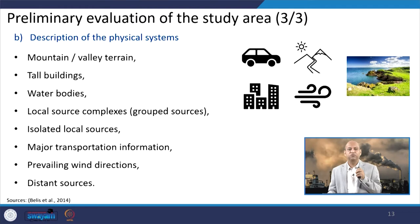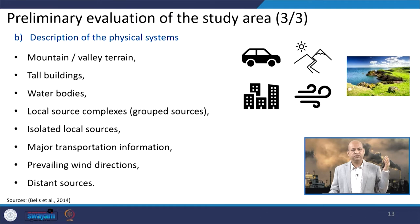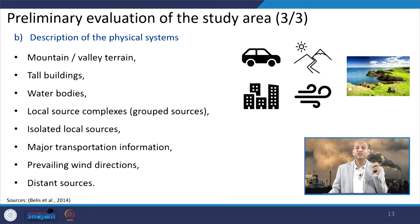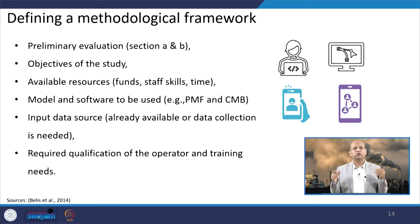Major transportation information is needed: vehicle categories, fuel types — diesel, LPG, CNG, gasoline — and technology types such as two-stroke or four-stroke engines. Prevailing wind direction is important because it may indicate additional upwind sources, and back-trajectory analysis can identify distant sources based on wind-related profiles.